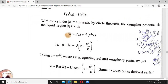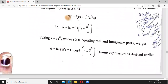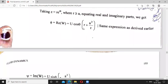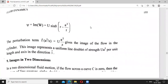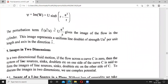We substitute z = re^{iθ} where r ≥ a, since we are working outside the circle, and separate real and imaginary parts to find φ and ψ. The perturbation term f-bar(a²/z) = ua²/z gives the image of the flow in the cylinder, and this image represents a uniform line doublet of strength ua² per unit length with axis in the direction î.